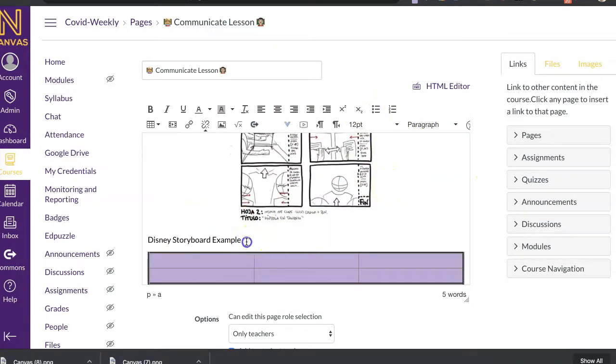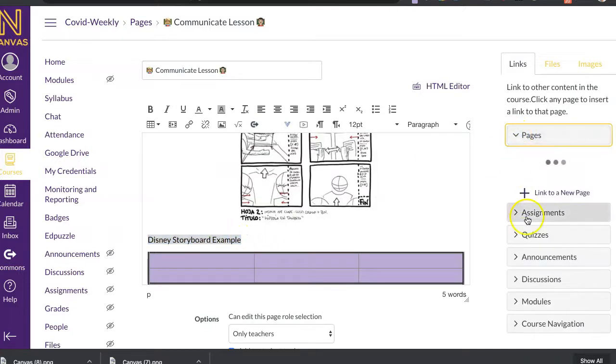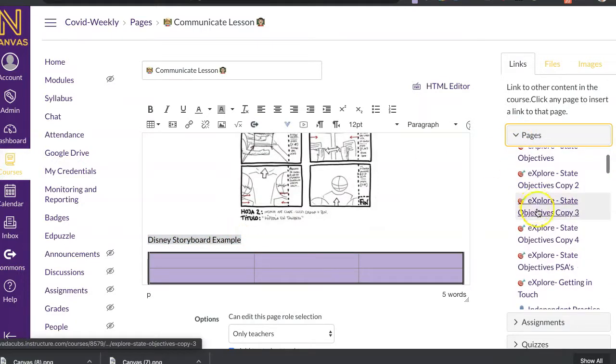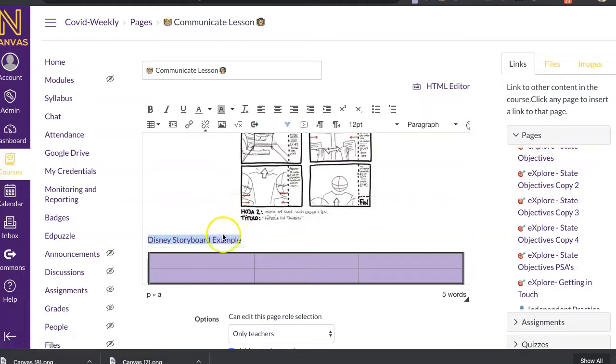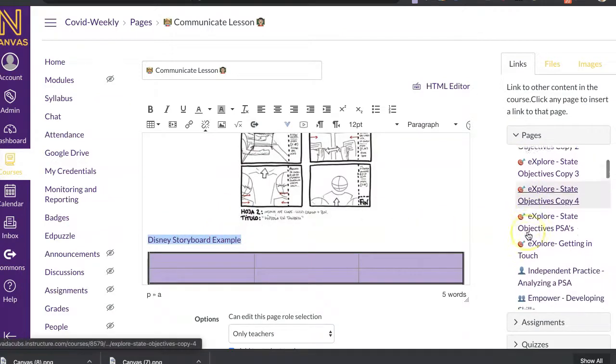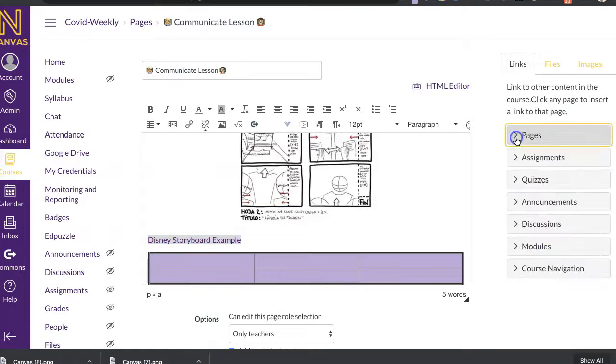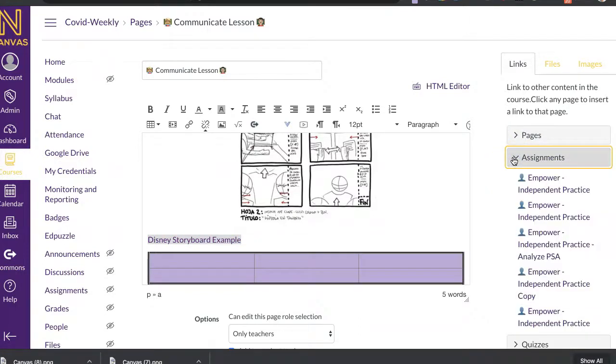You can also have things. So, for example, let's say I want this to link to another page that is in my Canvas course already. I can highlight this. And then I can come over and say I want this to go to this one. And that's going to link that already in here.